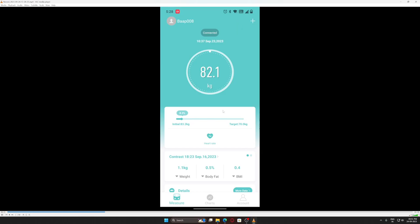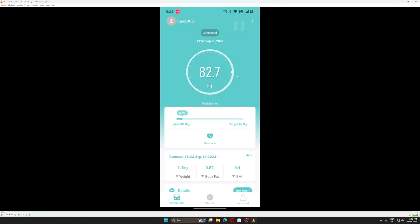After connecting, to start this refresh thing, you connect and then step on the weighing machine. When you step on the weighing machine, it starts its process. I've connected this and now I'll put my leg on the weighing machine. As soon as you step on it, it gets started.